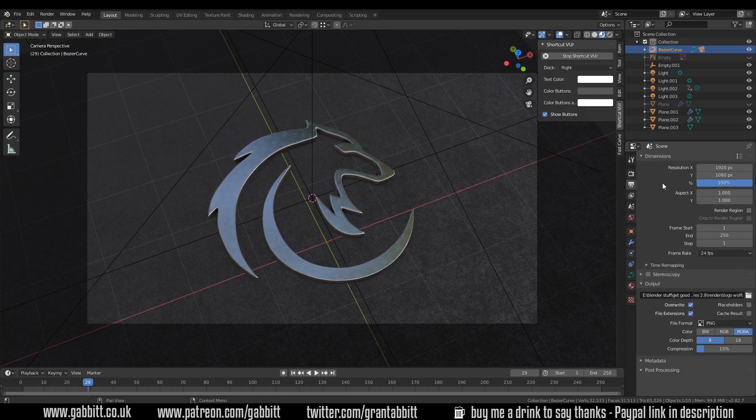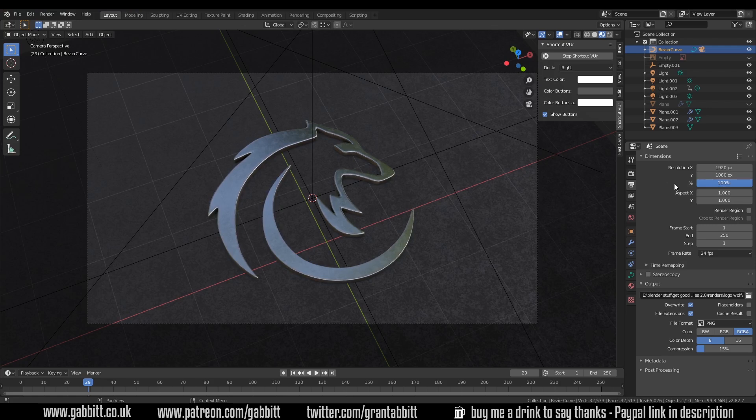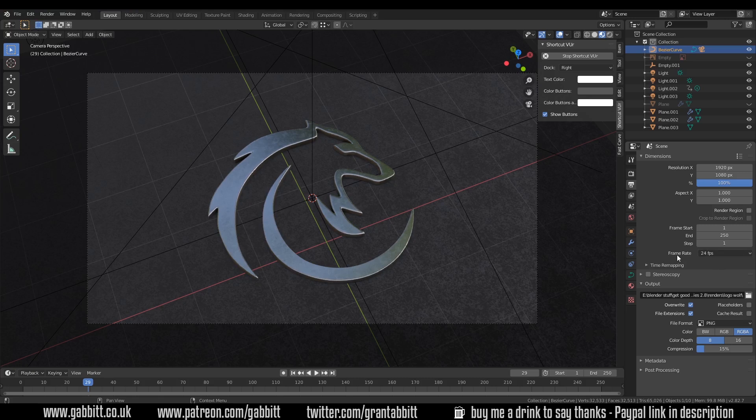And under output properties, obviously we've got the resolution of our image here and changing the size of your resolution will certainly change the size of your file. Also it's worth thinking about whether you're putting this into another program like Premiere or something and whether you want the frame rate to match that. But generally speaking those sort of programs can convert it pretty easily.